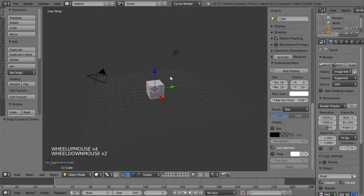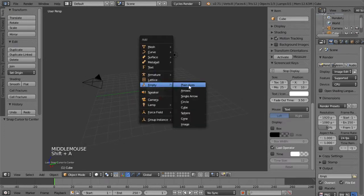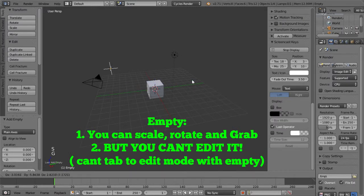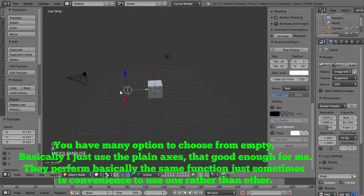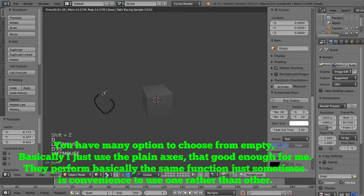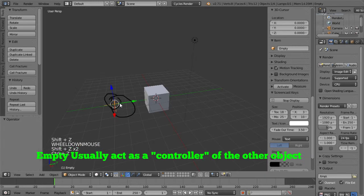Empty is a special object in Blender. You can scale it, you can rotate it, you can grab it. But it doesn't show anything in the rendered view. The first time I created an Empty, I didn't know what it does. But then I realized Empty just acts as the operator of another object. Basically, you'll add a constraint on Empty to manipulate another object.